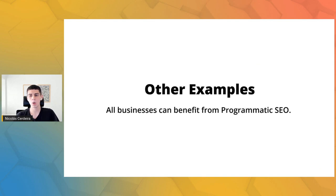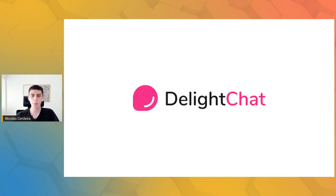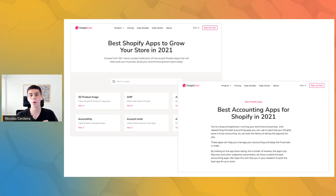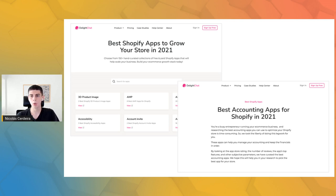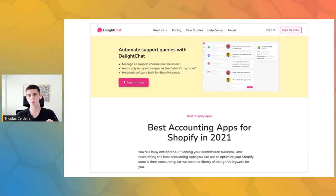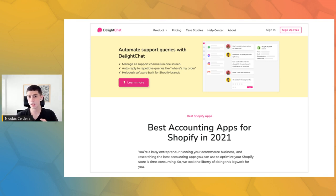Some of you might think this programmatic SEO strategy only applies to a content business like Failory, but there are a lot of businesses with different business models applying similar strategies. First example is DelightChat — a customer support SaaS for Shopify. Using Webflow, they have programmatically created more than 300 articles on the best Shopify apps in different categories such as accounting and affiliate. This brings Shopify business owners to their website, some of whom might also be looking for a customer support app, and might convert via the top banner on all their articles.